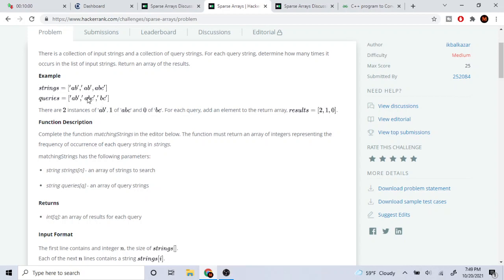Then we have a, b, c, and a, b, c appeared once in the array of strings. We have one a, b, c in the array of strings. And then b, c has zero — there's nothing in here in the strings.